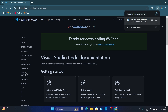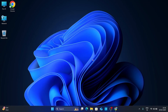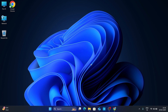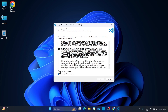Wait for the download to complete. Once downloaded, double-click on it to start the installation. A prompt will appear asking you to accept the license agreement — read it carefully, click I accept the agreement, and then click Next to continue.